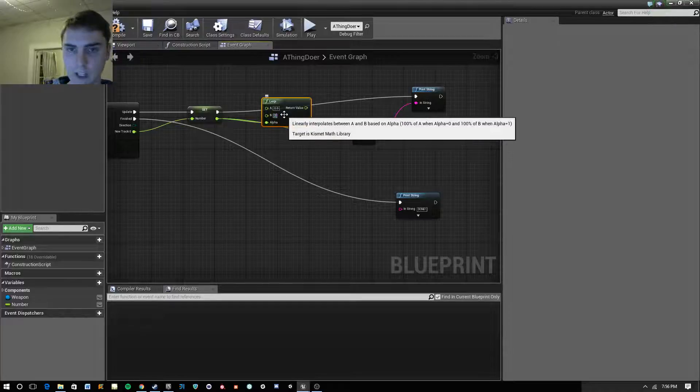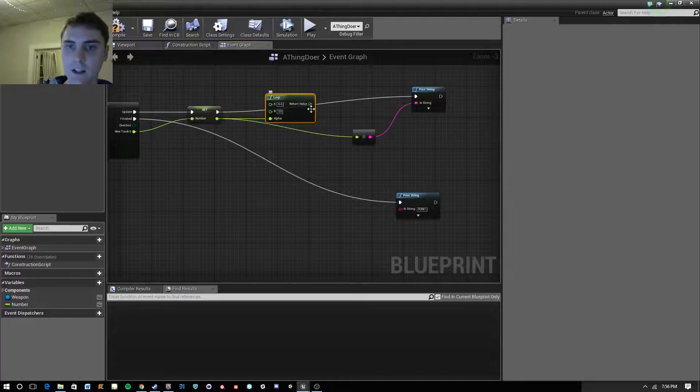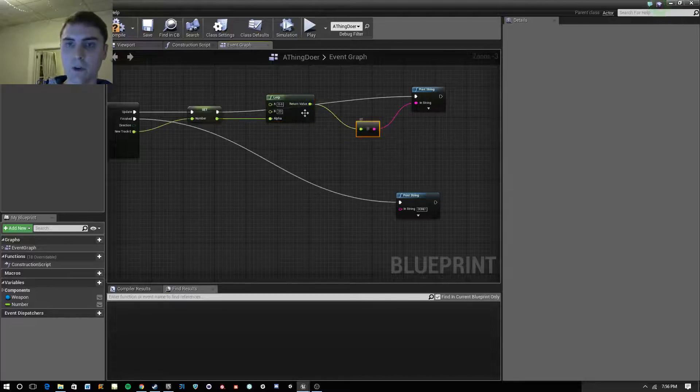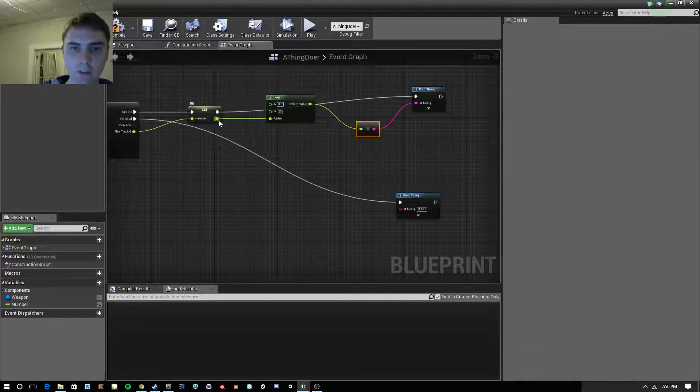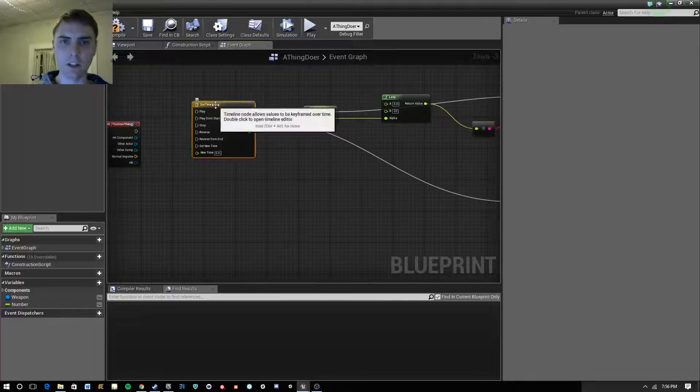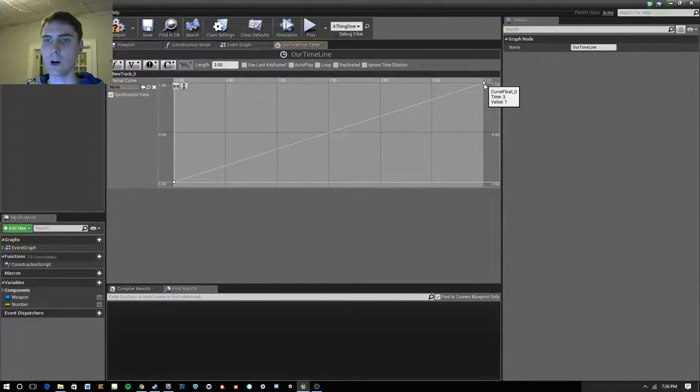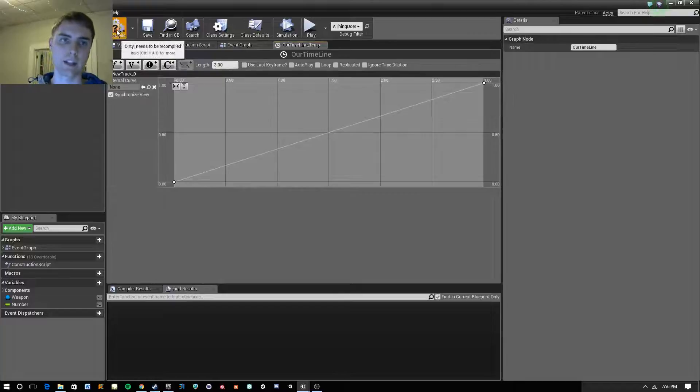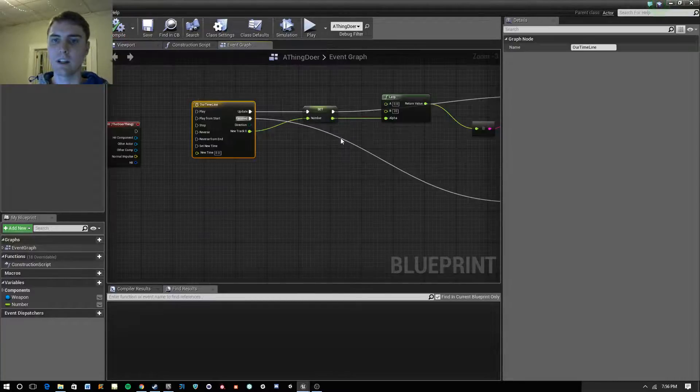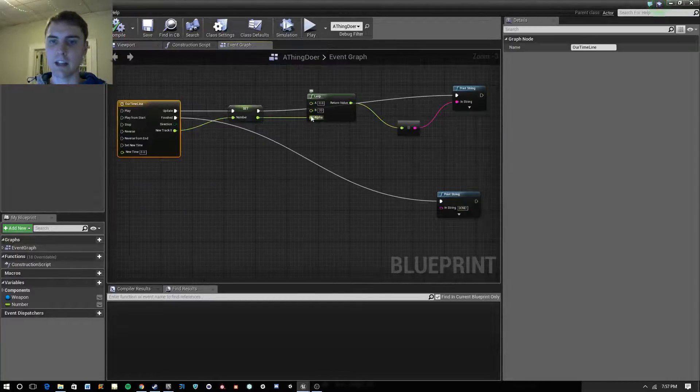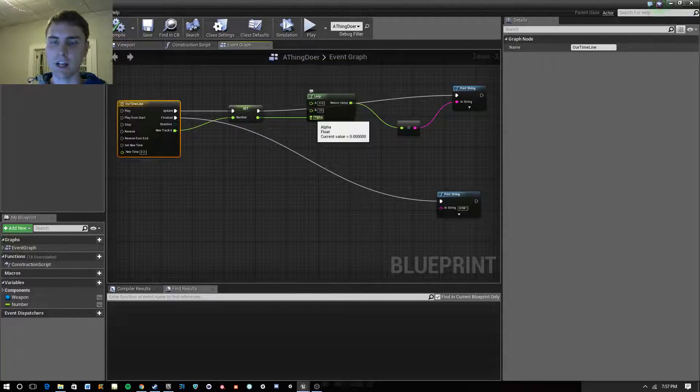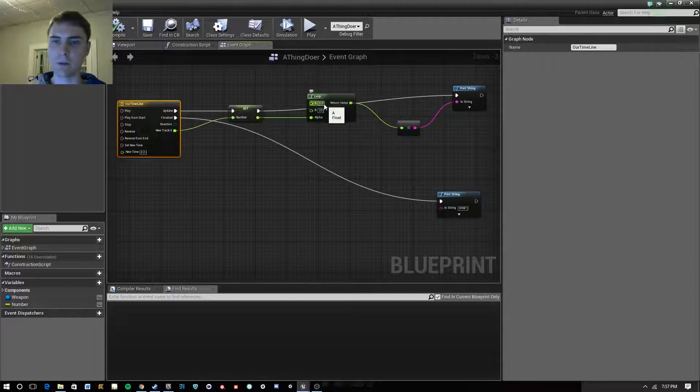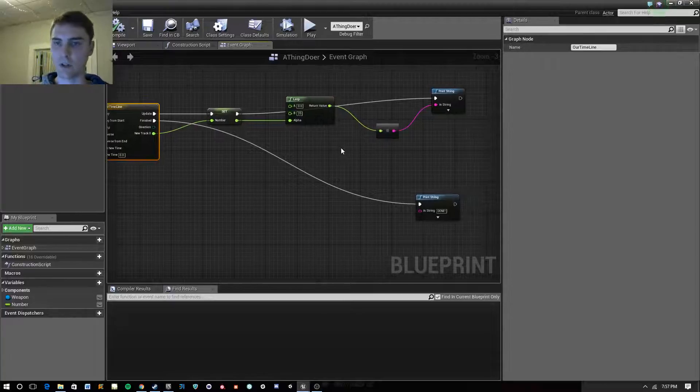Let's say between 0 and 20, and we're going to plug that in there. What we have here is we have a number between 0 and 1, and just to look at this timeline again, we have a float track that does go between 0 and 1 over the course of 3 seconds. That is getting pumped into this alpha here, so as we go from 0 to 1, it's going to produce a number between 0 and 20.